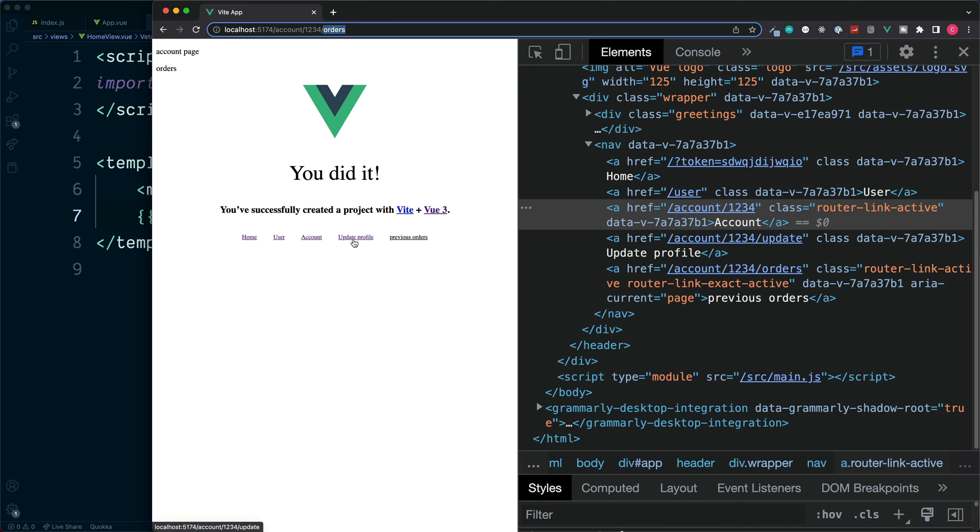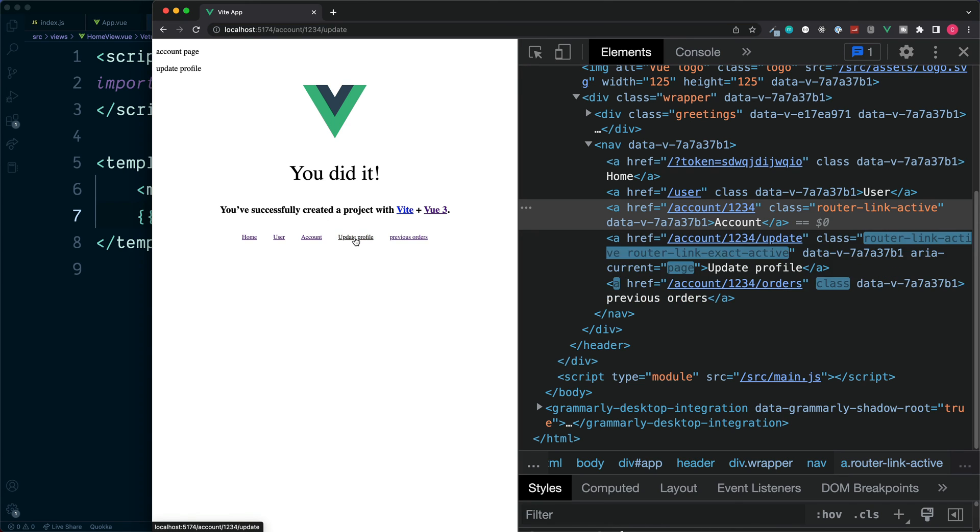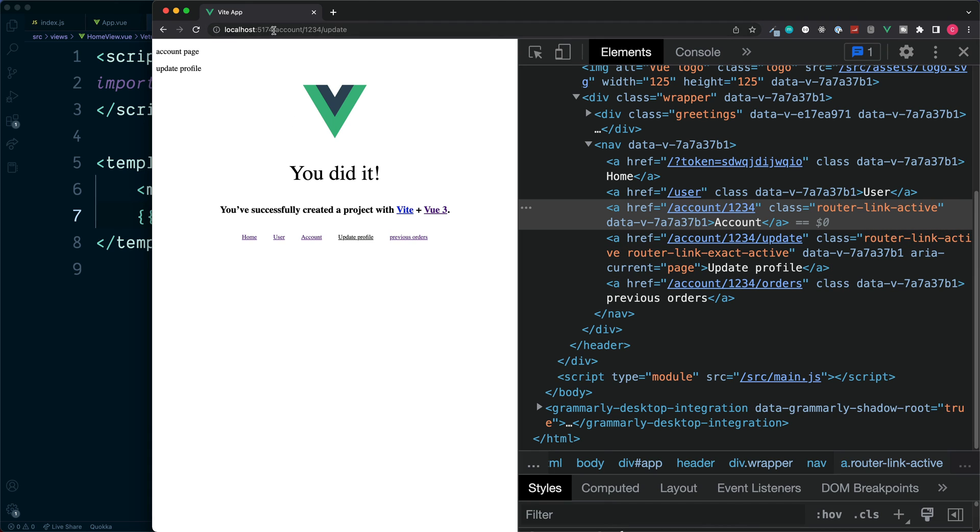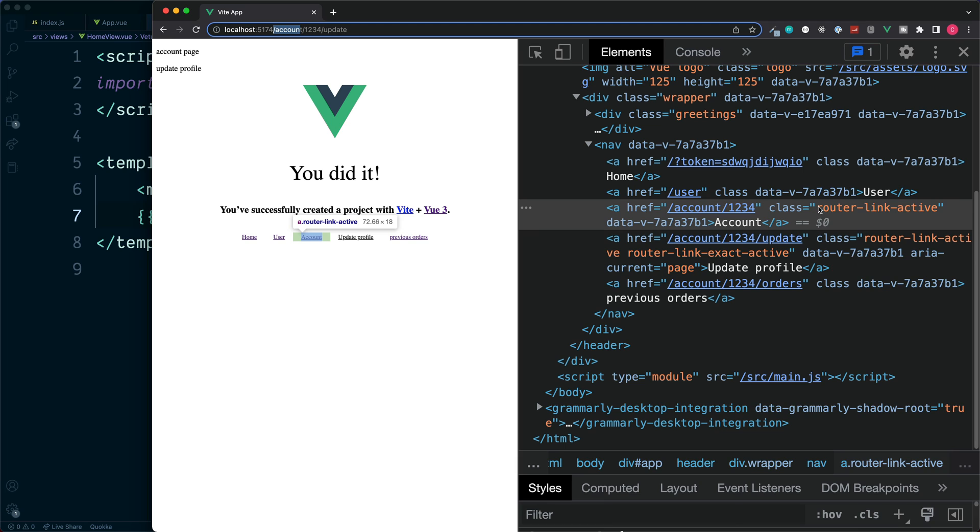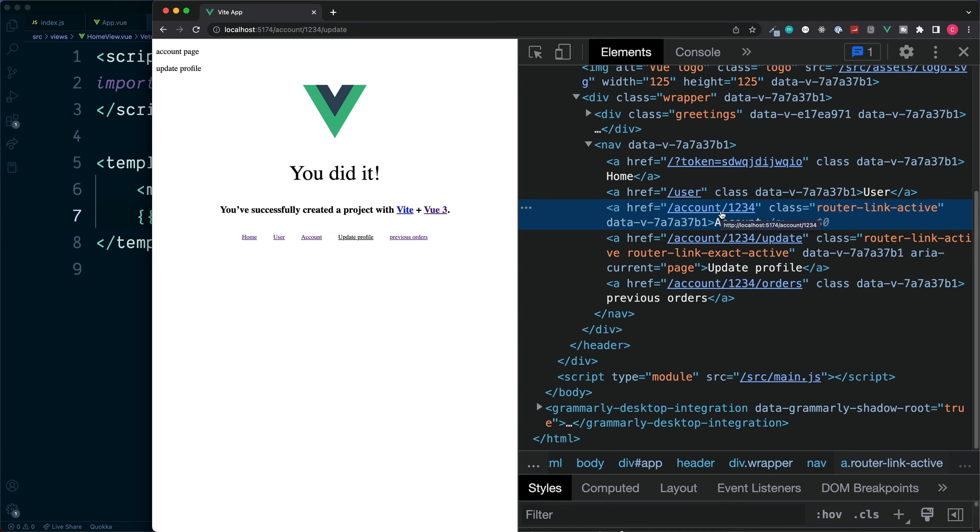So what happens here is with the previous orders and update profile, this begins with forward slash account. So therefore the forward slash account link just here is considered a partial match. And if any of our links are partial match, we'll get the class of router-link-active since this technically is currently active.